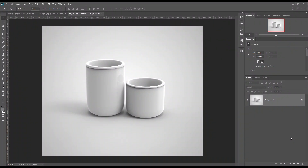Hello and welcome to our channel Mockup Art. Today we have a sugar cup mockup tutorial for you. If you want this mockup, the link can be found in the description. So let's get started.